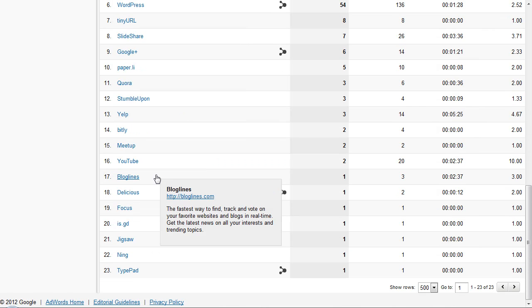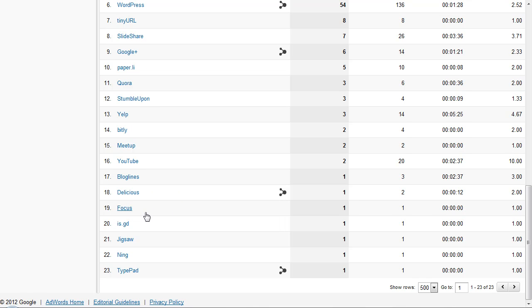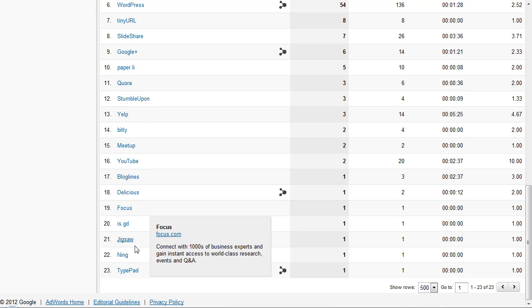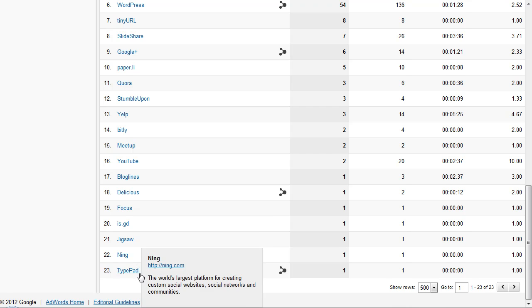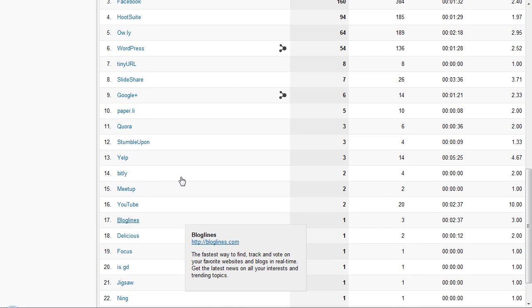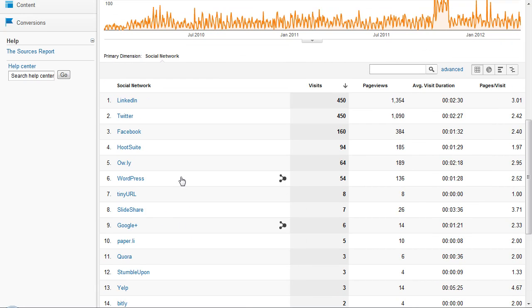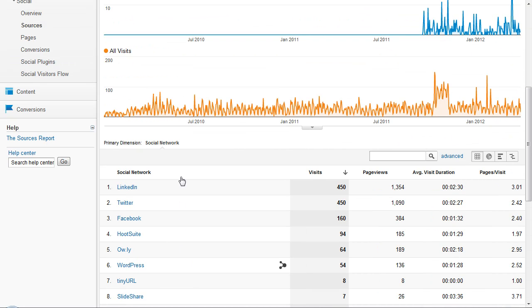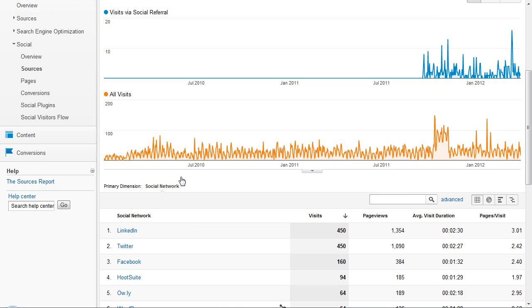So, there's this one called Focus, it's business experts getting Q&A answers, Ning, TypePad. They do a really good job of covering most of the major social networks with this.